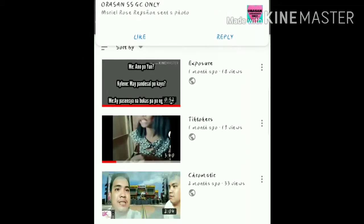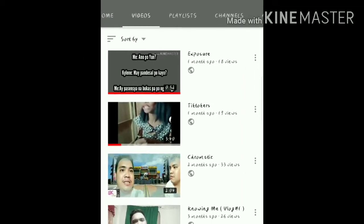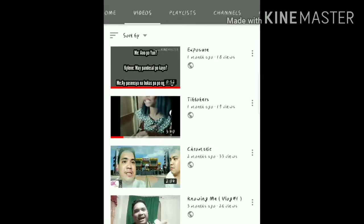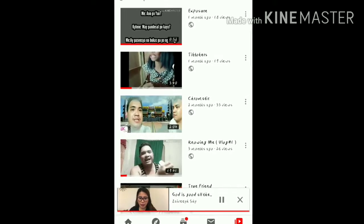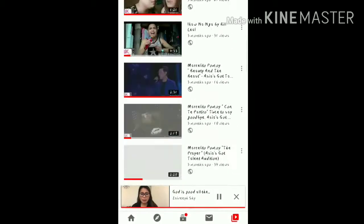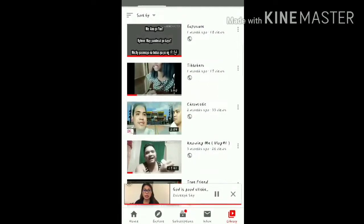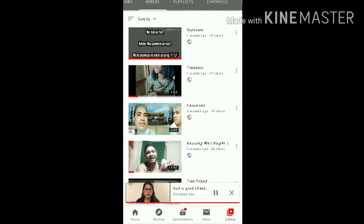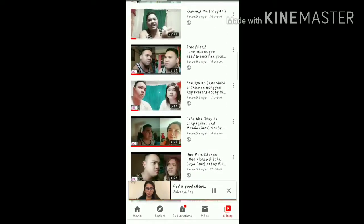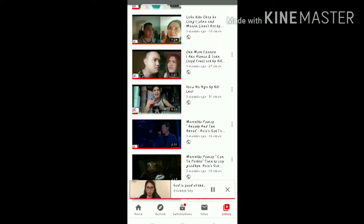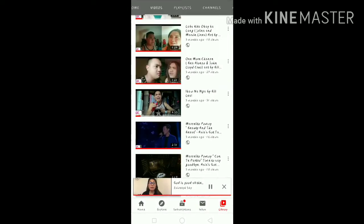All of your uploaded videos will appear. When they appear, you need to search for the video that you want to copy the link from. There are three dots at the right side of each video.